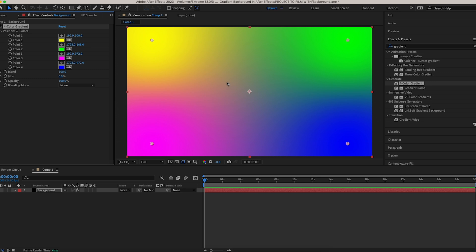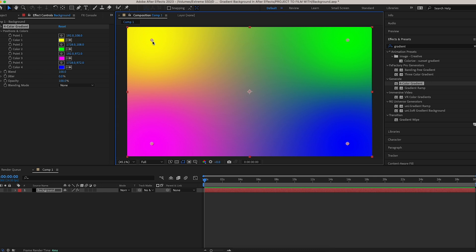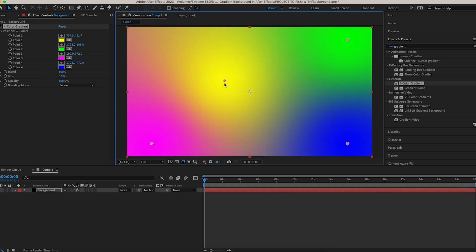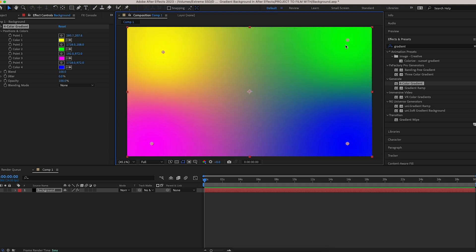Let me quickly explain what this is. You can see four points — Point 1, Point 2, Point 3, Point 4. Yellow is Point 1, and each of these points is a different color. You can actually drag and drop and move these points to change your gradient in different ways, so you can have a lot of fun with this.